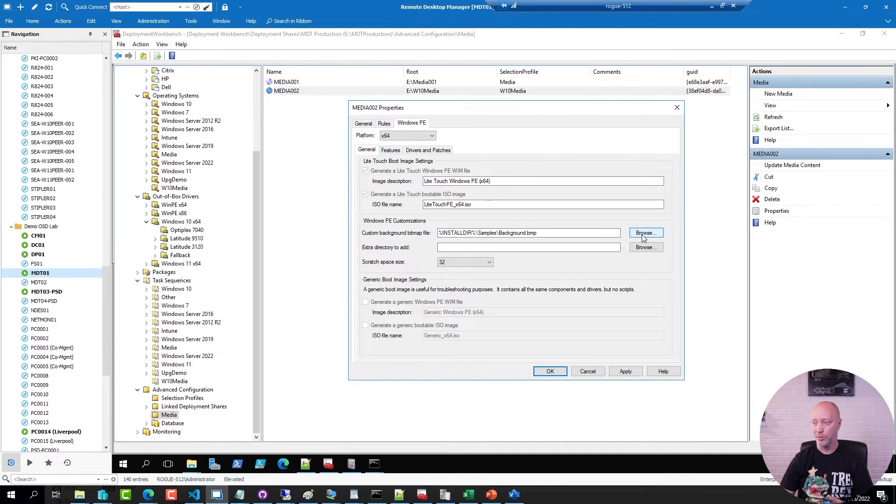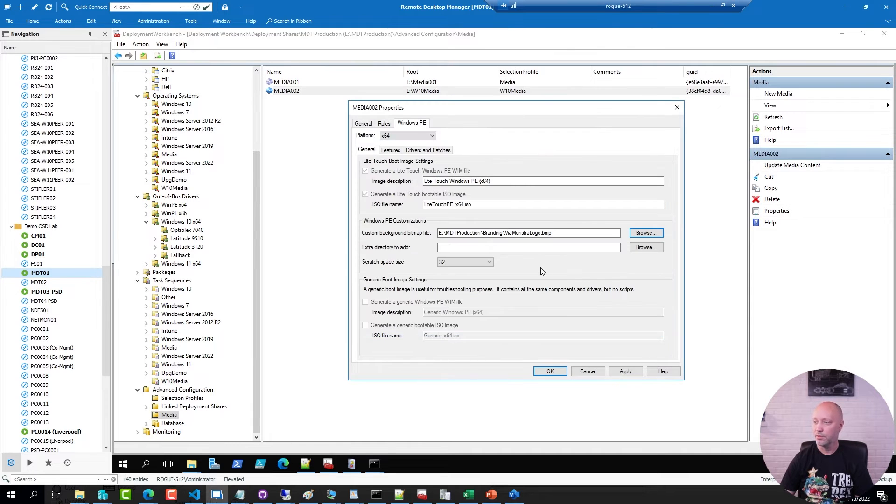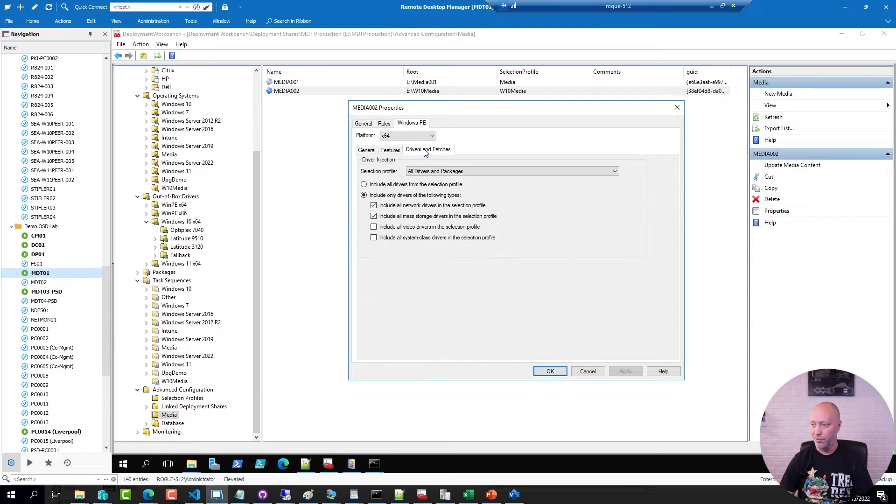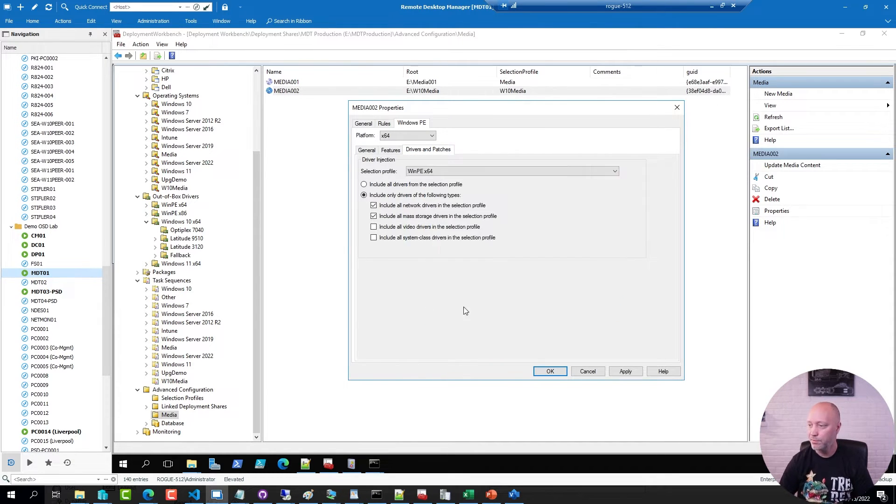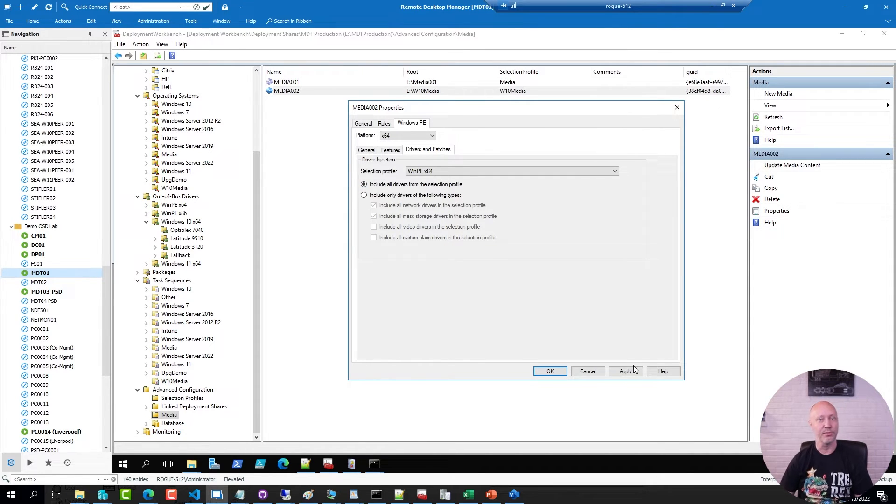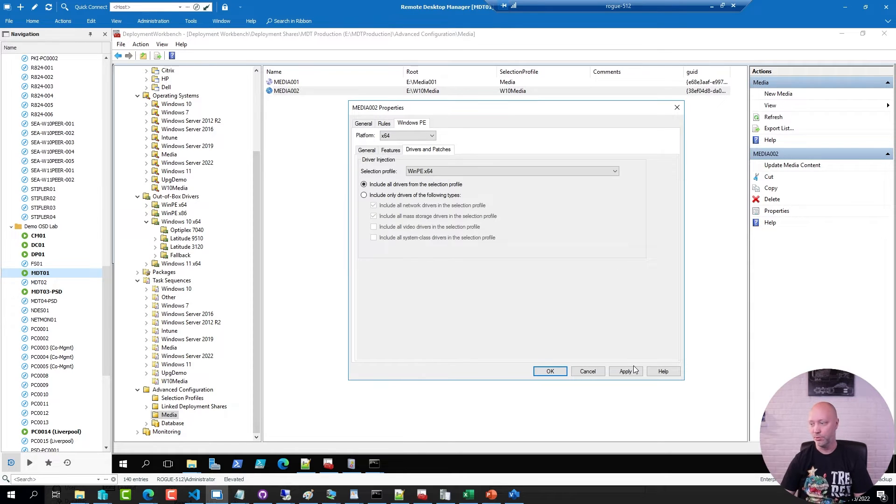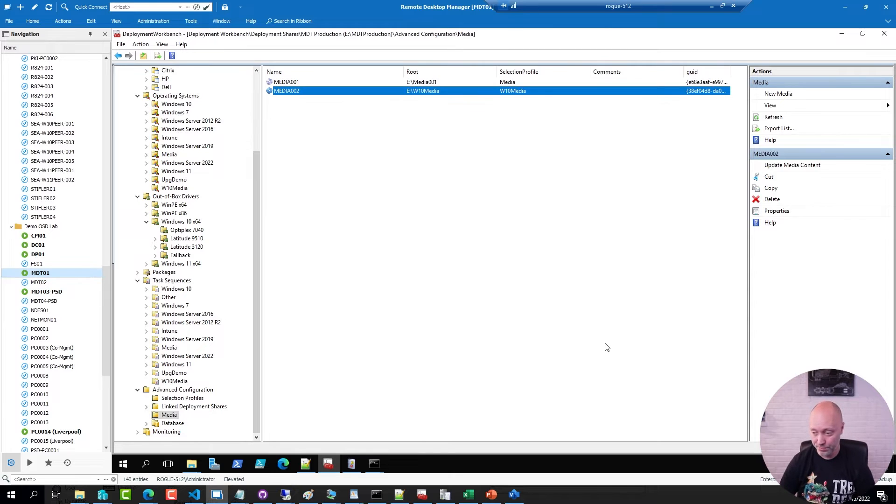So for my 64-bit boot image, I'm going to pick a different background image. And in drivers and patches, I'm going to pick my WinPE profile and include everything from that profile. This is a really good way to making sure you only add the drivers that you want to the boot image. And hit OK on this one.